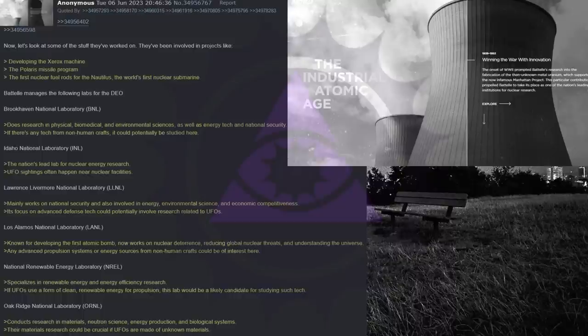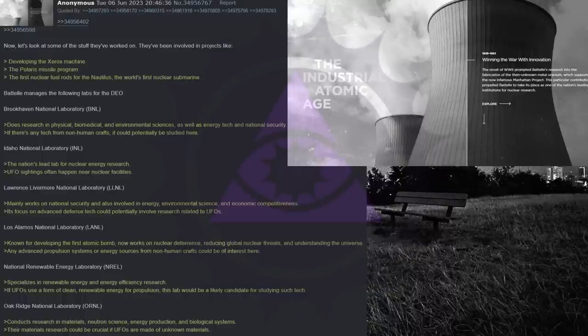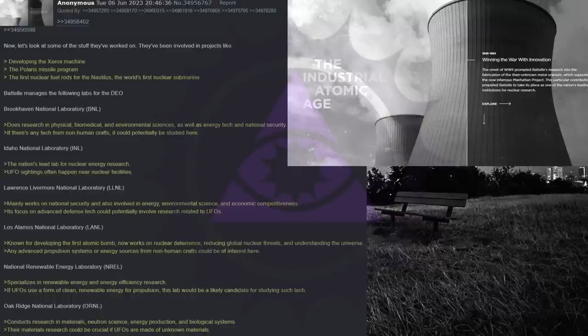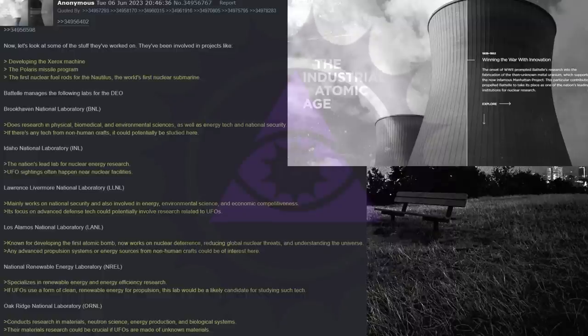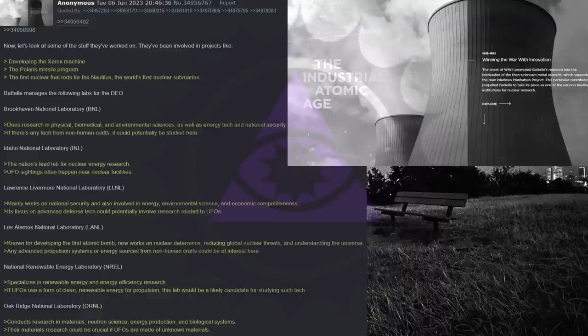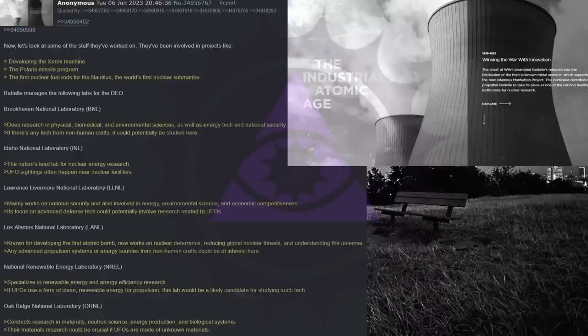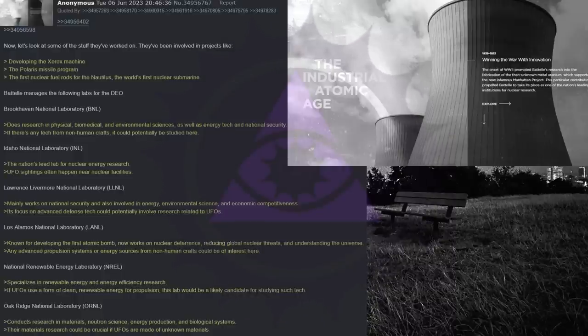National Renewable Energy Laboratory specializes in renewable energy and energy efficiency research. If UFOs use a form of clean, renewable energy for propulsion, this lab would be a likely candidate for studying such tech. Oak Ridge National Laboratory conducts research in materials, neutron science, energy production, and biological systems. Their materials research could be crucial if UFOs are made of unknown materials.